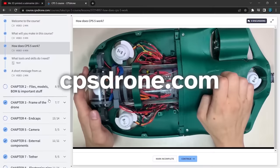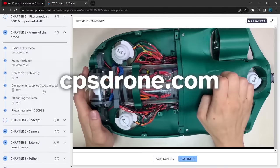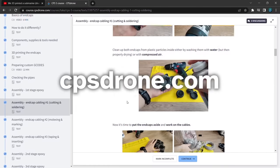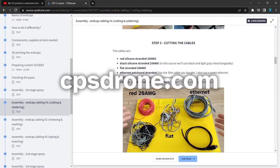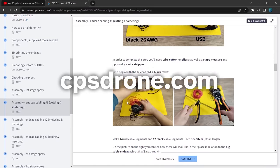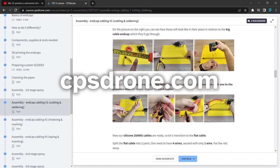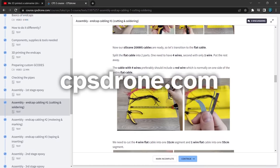Also remember, if you want to build an underwater drone yourself, check out the CPS-5 online course, in which we teach you how to build the CPS-5 step by step.